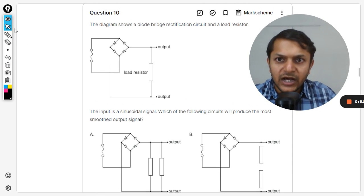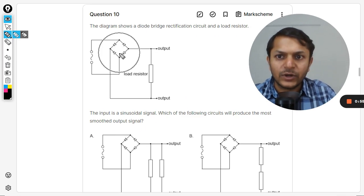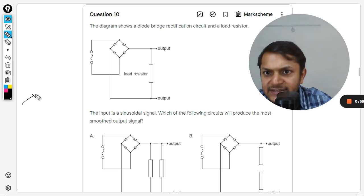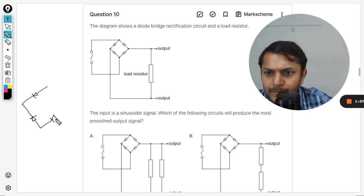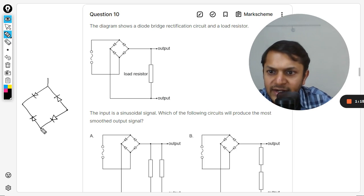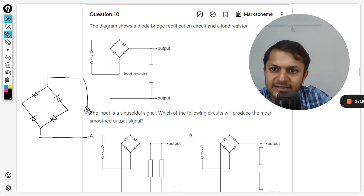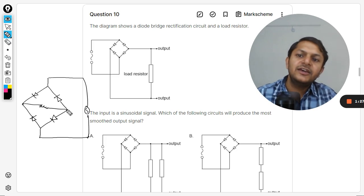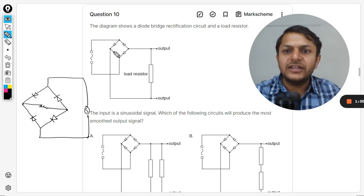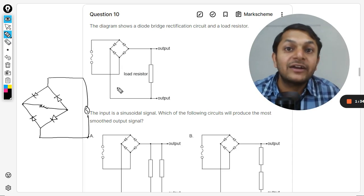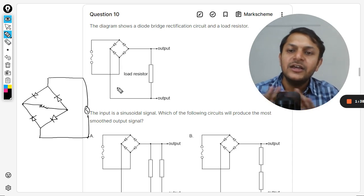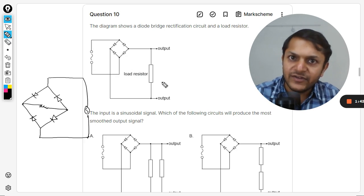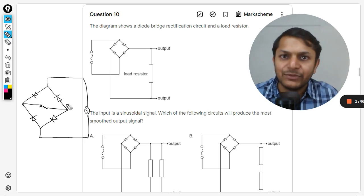There are two things that can be explained here. Number one is this circuit — what is happening here. The power source is between these two ends. The resistor is between these two points. They have dragged the resistor out of the circuit using long wires, but there is no difference between this layout and the standard one. There is no capacitor in either of these diagrams, so these two diagrams are actually the same thing.